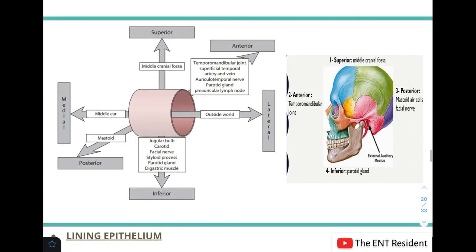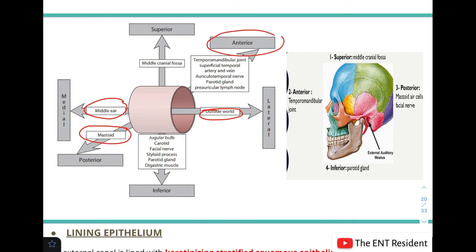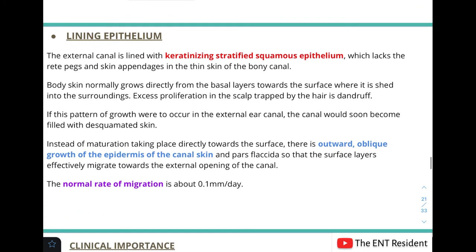Regarding the relations of the external auditory canal: laterally it connects with the outside world; medially lies the tympanic membrane (boundary with the middle ear); posteriorly lies the mastoid; anteriorly lie the temporomandibular joint, superficial temporal artery and vein, auriculotemporal nerve, parotid gland, and preauricular lymph nodes; superiorly lies the middle cranial fossa; and inferiorly lie the jugular bulb, carotid, facial nerve, styloid process, parotid gland, and the digastric muscle.